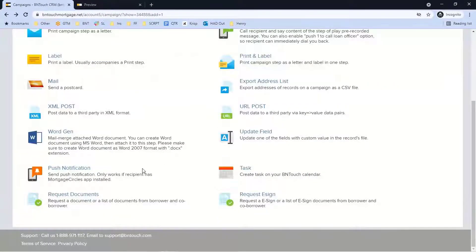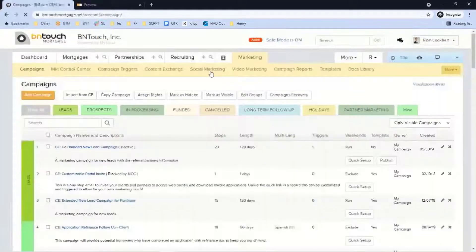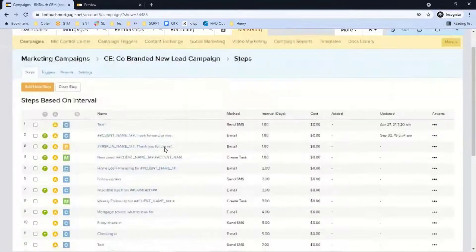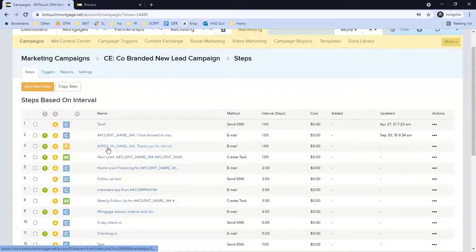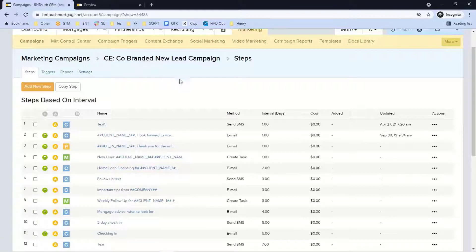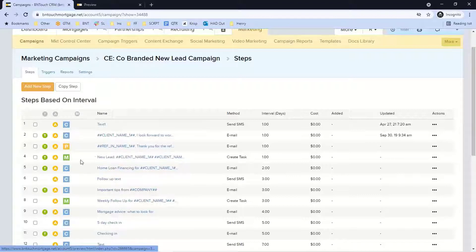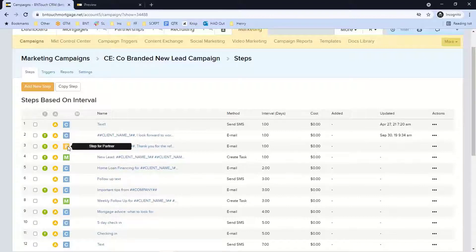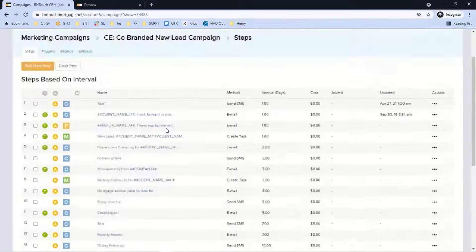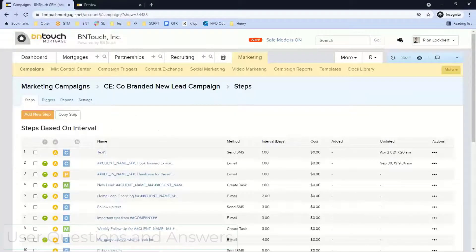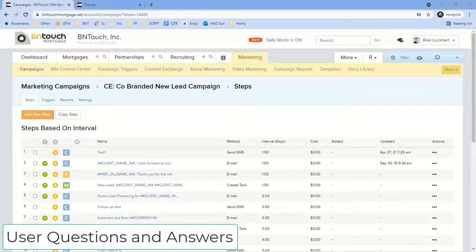Partners get an app too, so they can get updates on all the business they've sent you, and you can set up push notifications for them as well. Going back to the co-branded lead campaign example: the referral partner opens the app, sends you a lead, the lead drops into your system, the client gets a text, the client gets an email, the referral partner gets an email, you get alerted — all happening at once. You could even send the partner a push notification confirming you got their lead. That covers all of the different steps you can add.